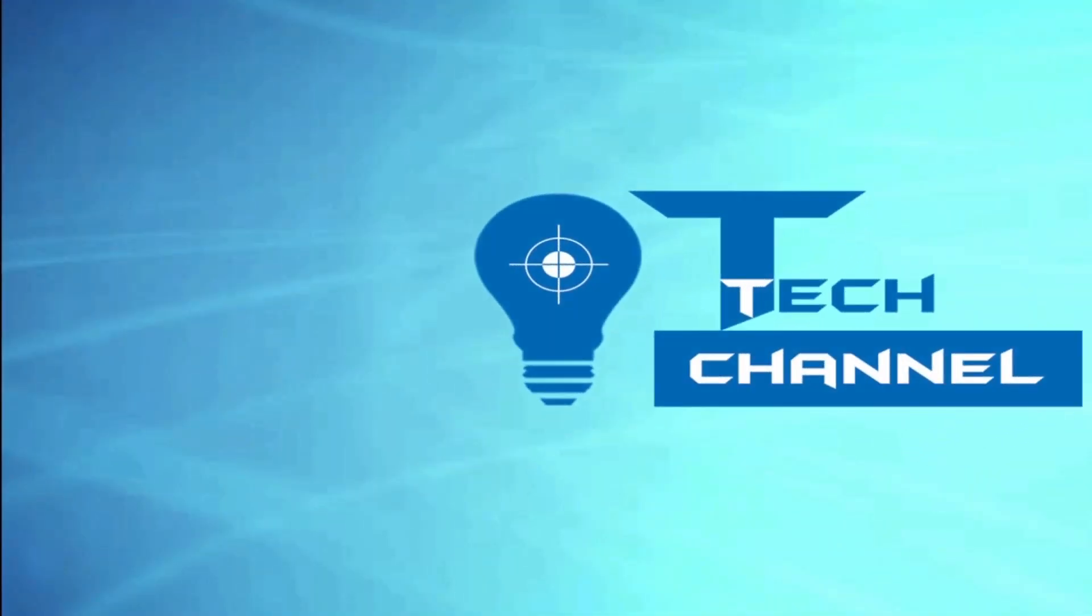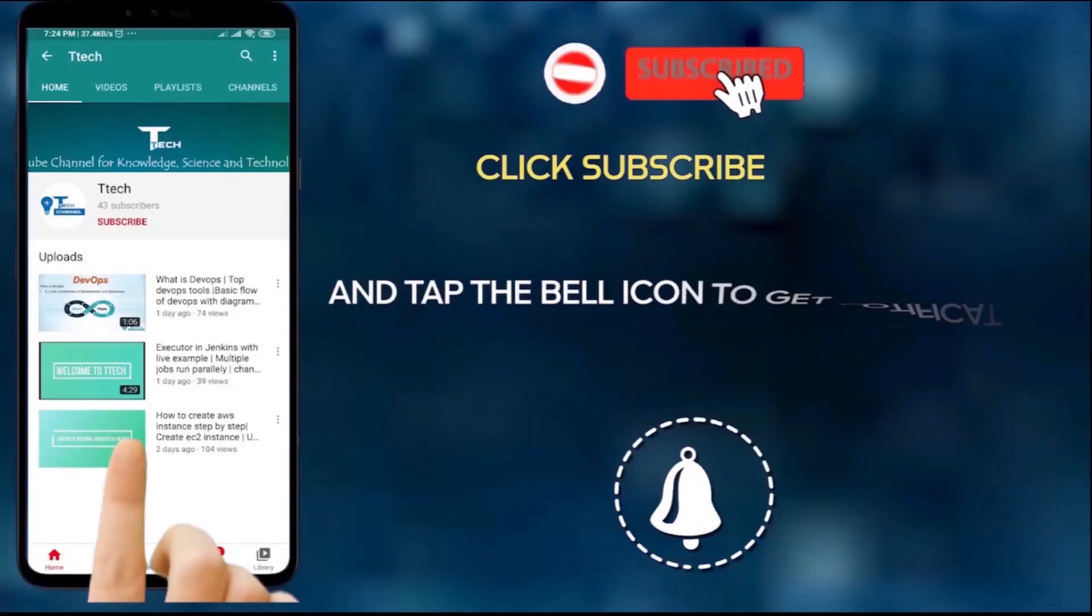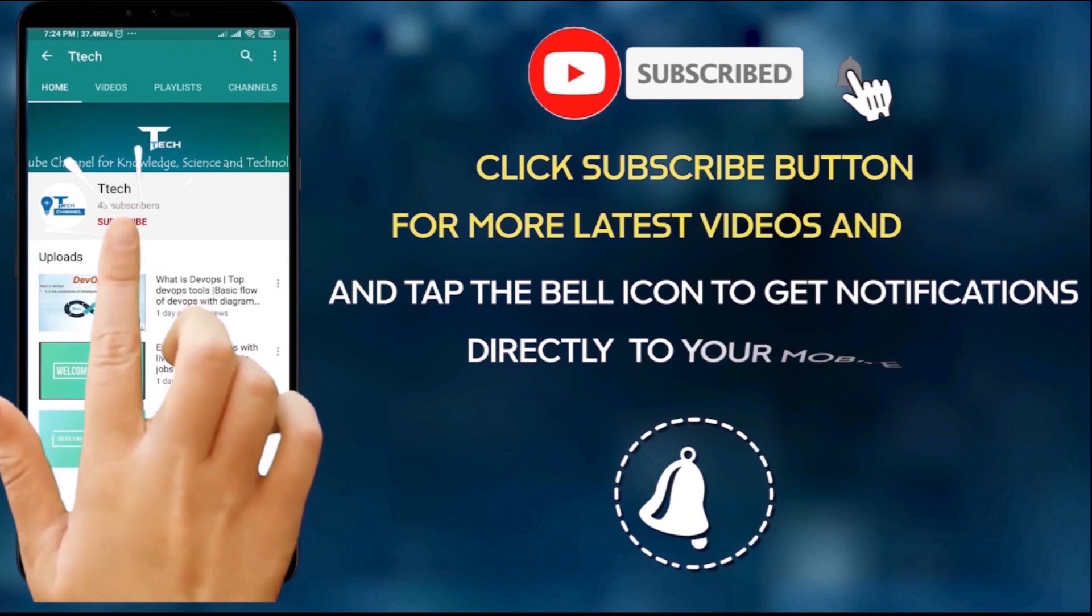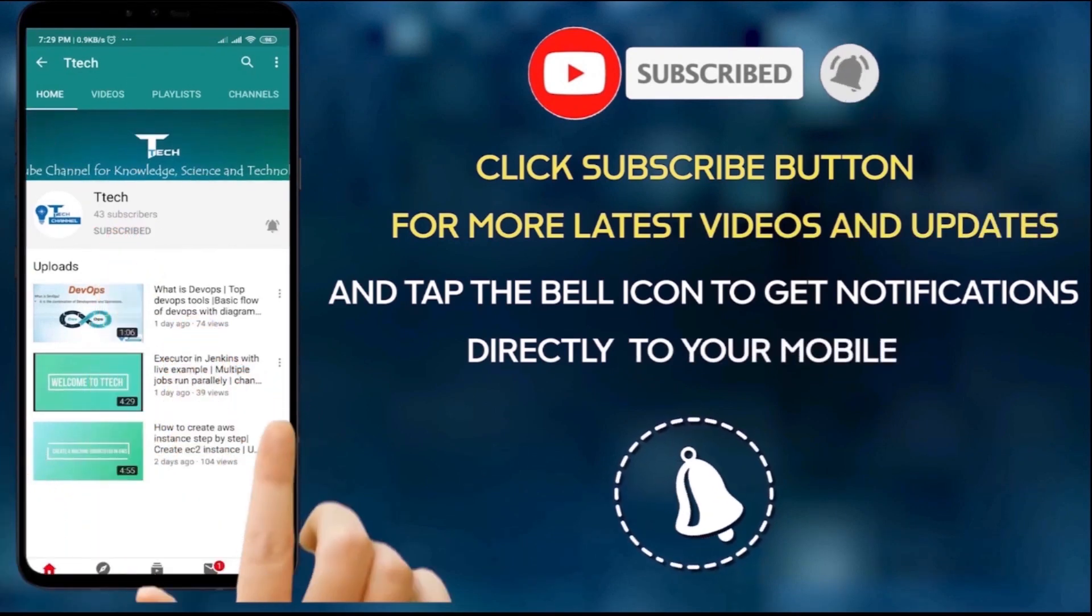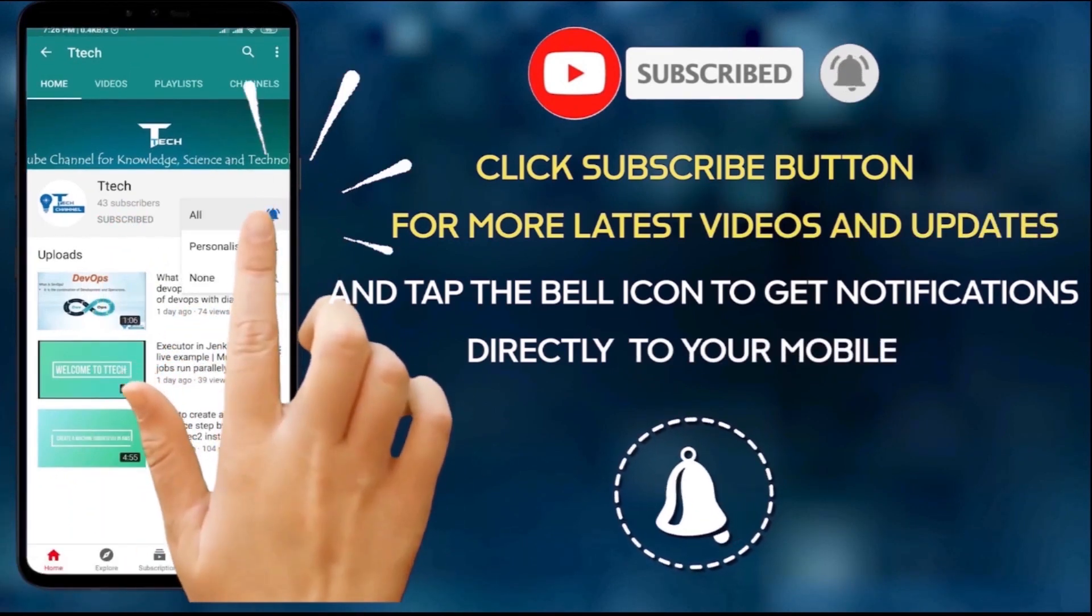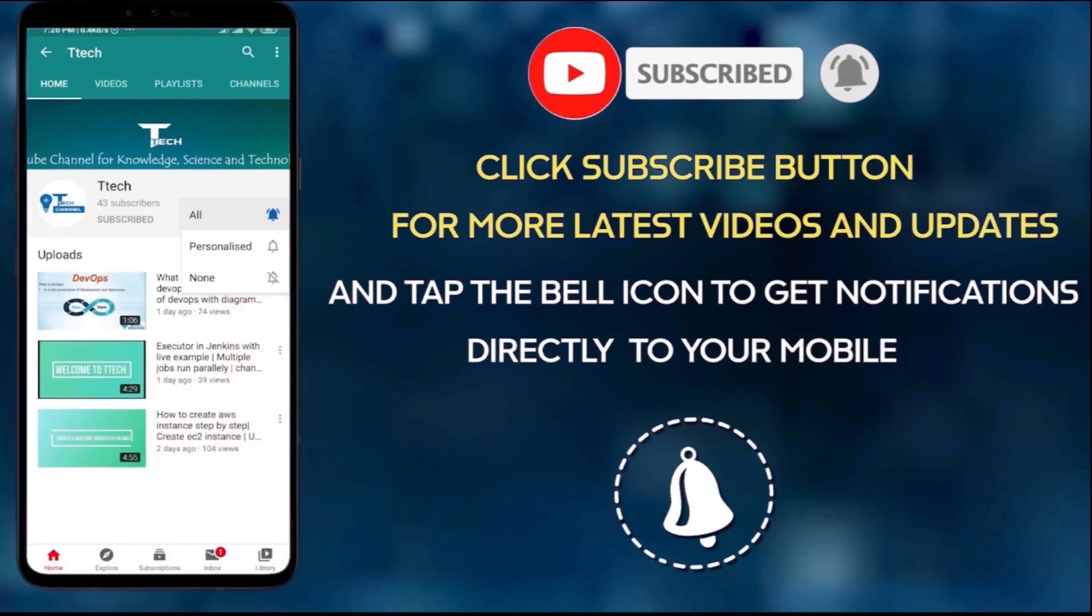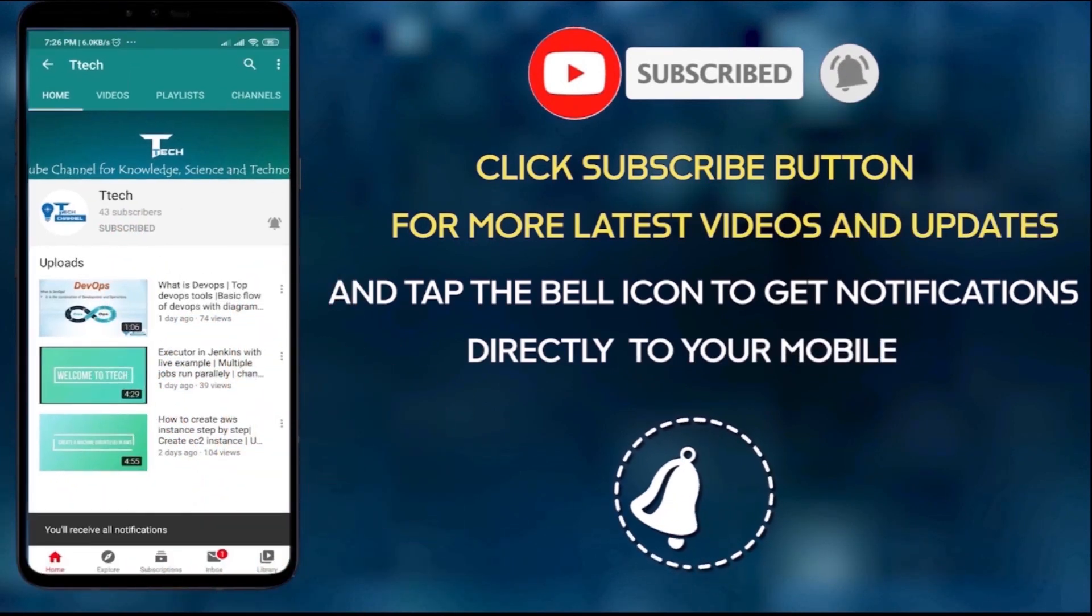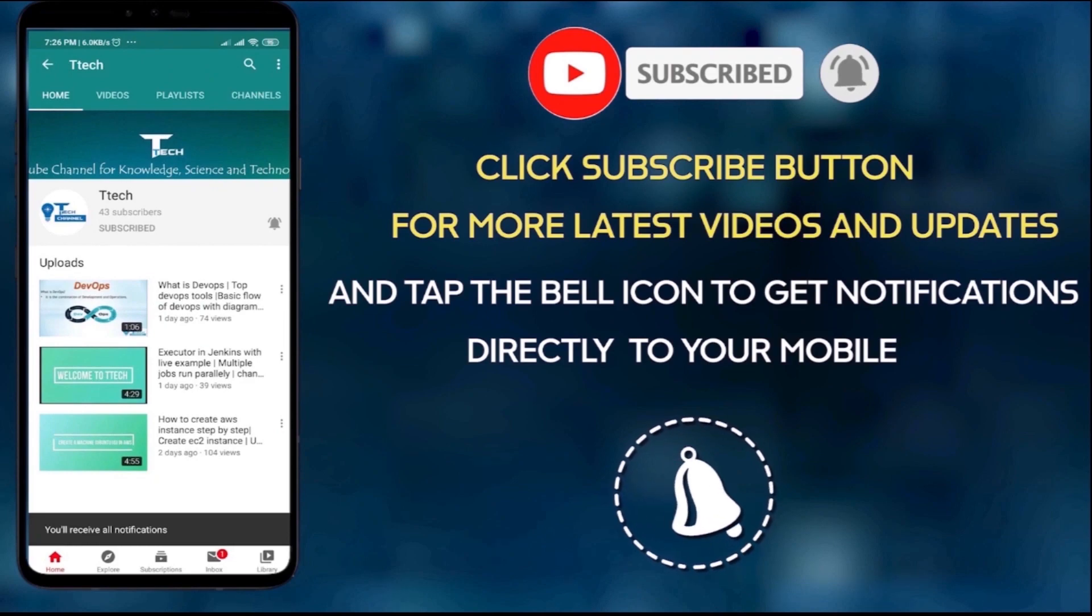Hi guys, welcome to ttec channel. Let's start. For more interesting videos, please subscribe and don't forget to click on the bell icon for all our latest videos.